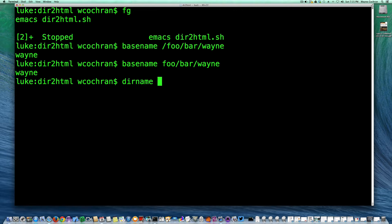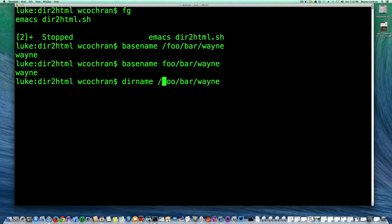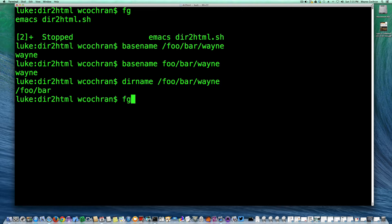Conversely, dir name gets the other part. So if I say dir name foo bar wayne, and actually make sure I put that slash on there, you can see that it gets the directory part, the slash foo and the slash bar. So together the dir name and the base name kind of give us what we want.